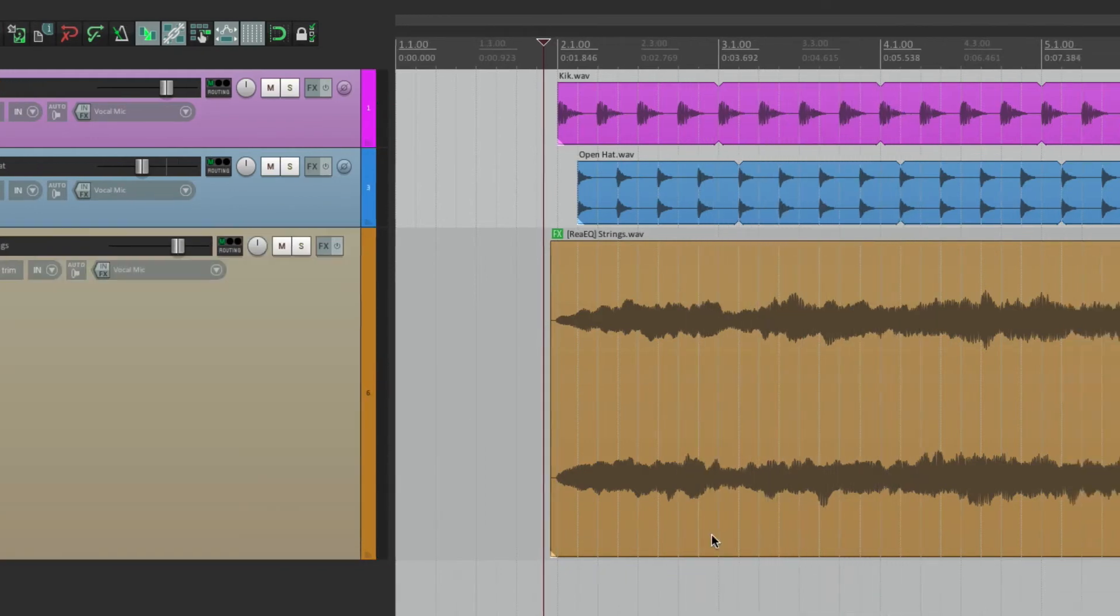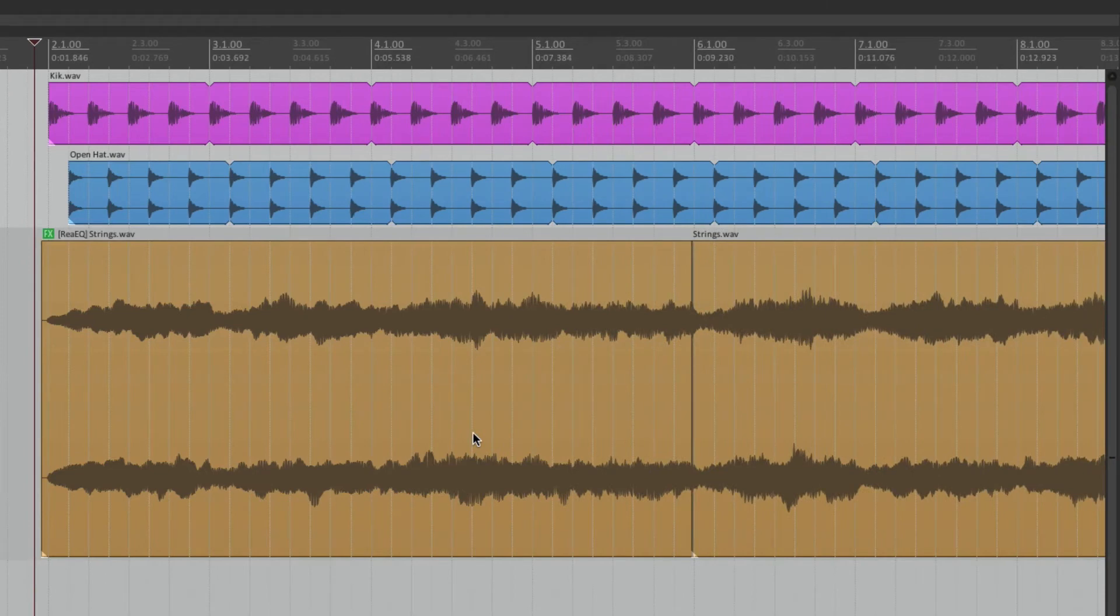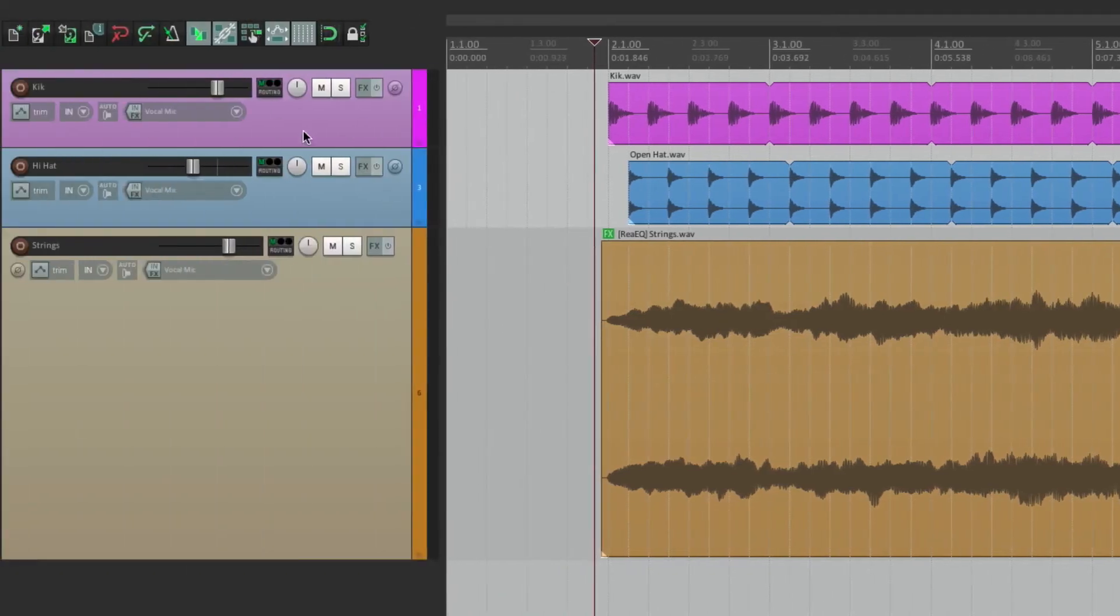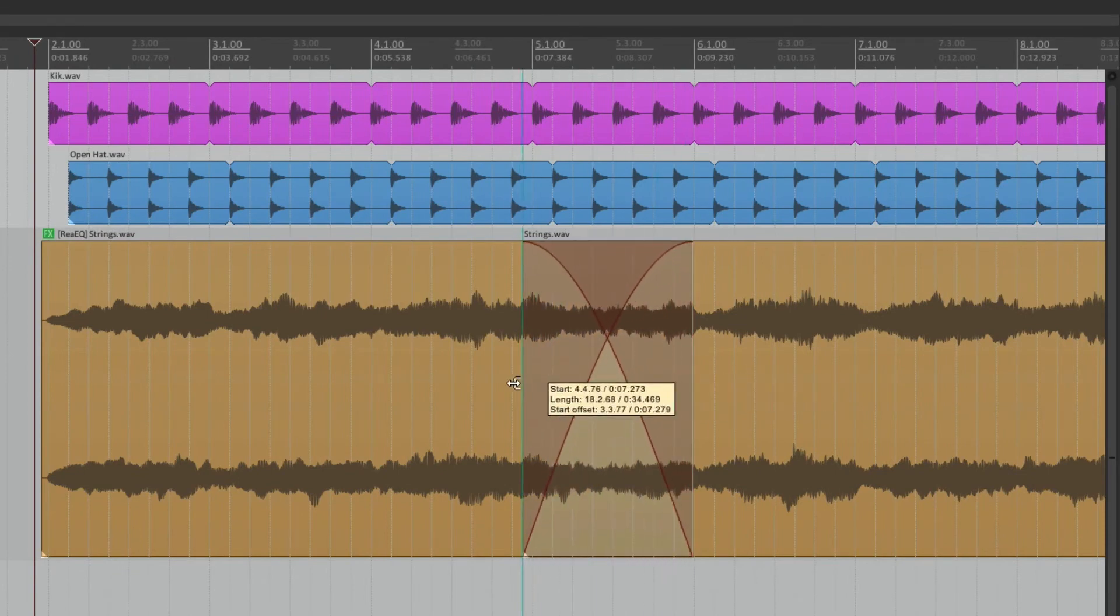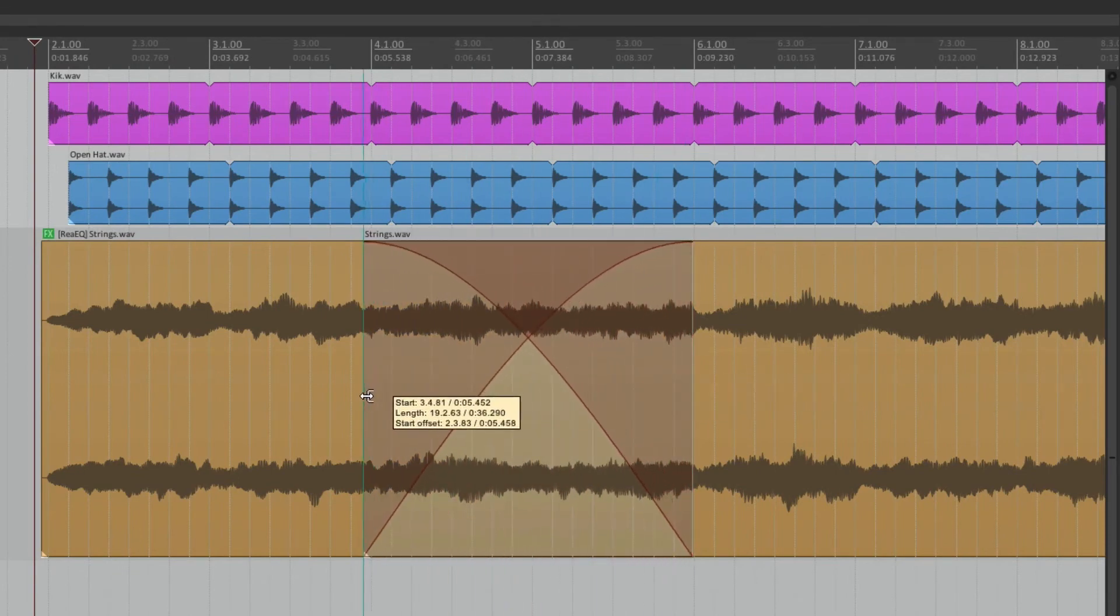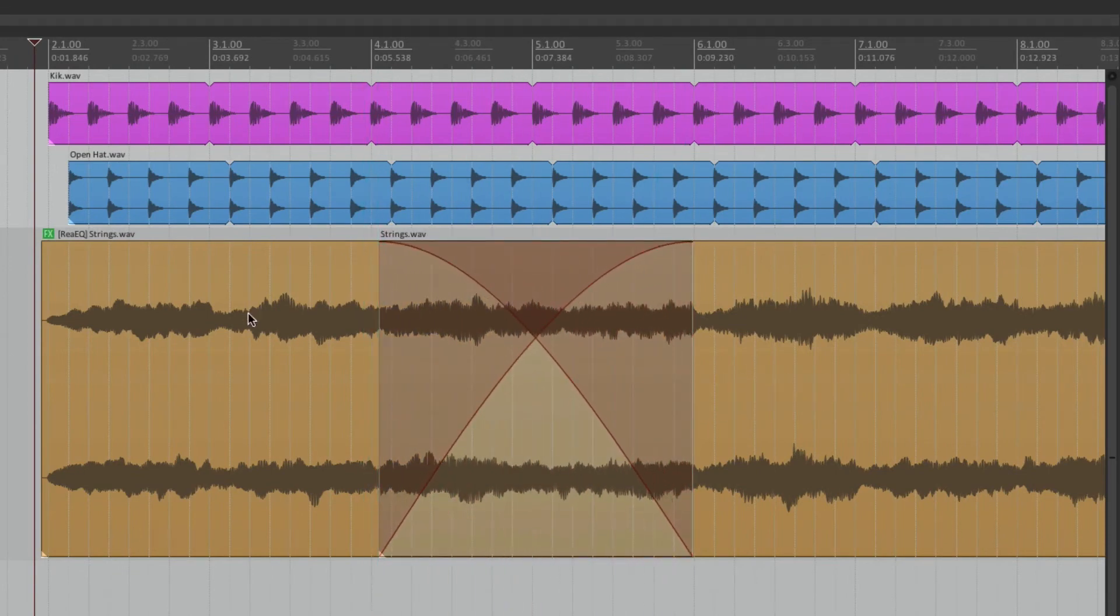Now to make that transition smoother, and one of the benefits of putting a plugin or an effect on the item, is we can crossfade it with crossfades turned on over here. We could simply trim back. And now it's going to fade from the effect to no effect.